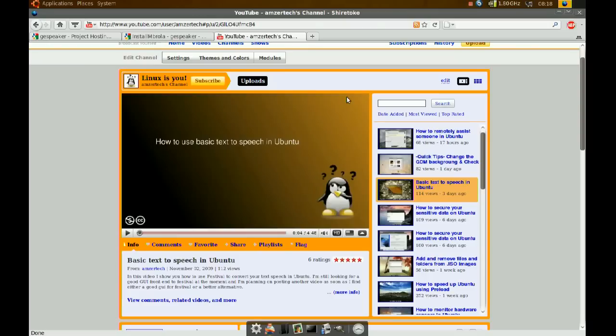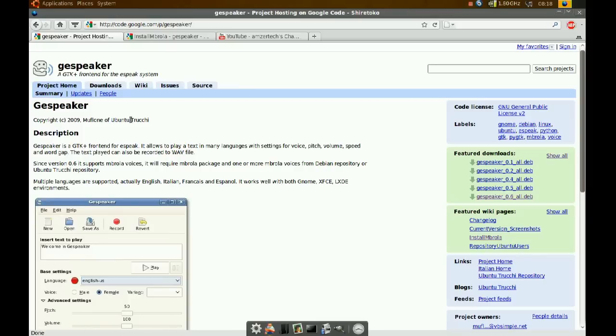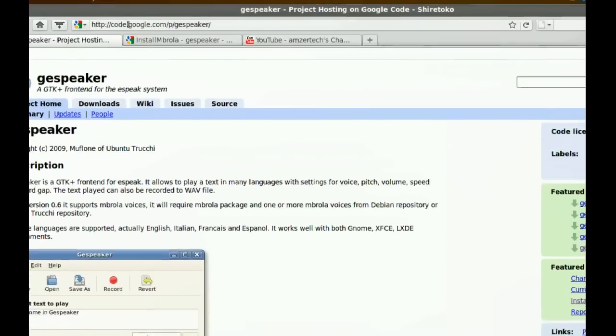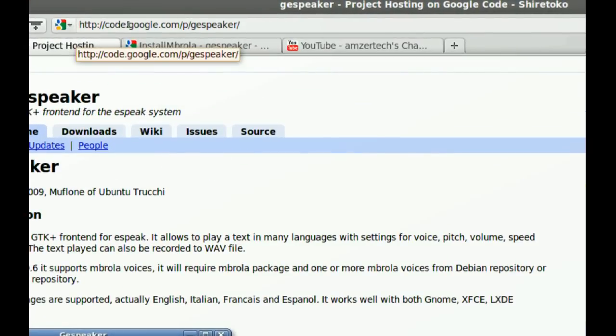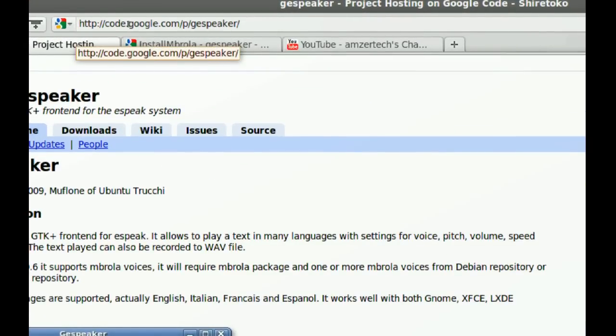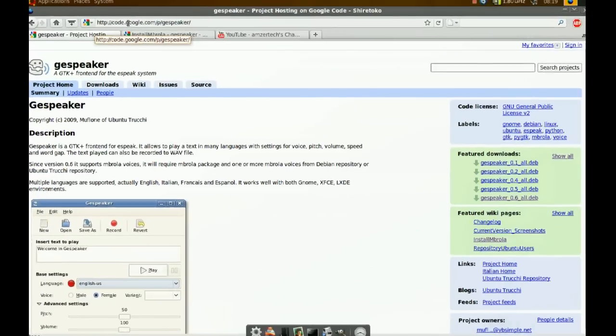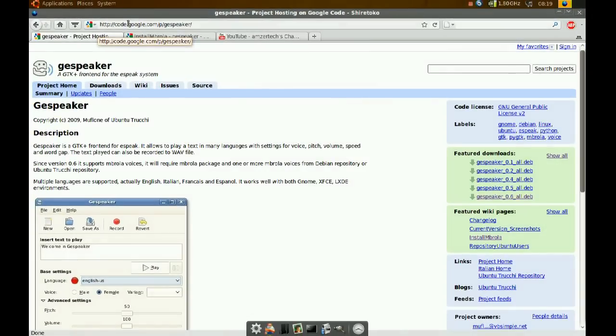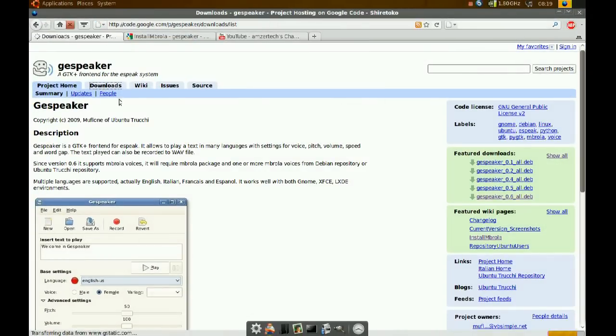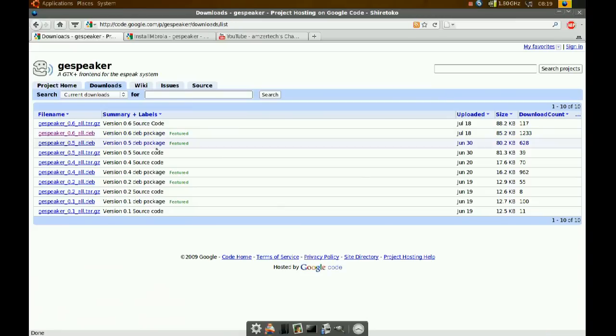Anyways, the program that I'm going to show you today is G-Speak, that is GE Speaker. And if you want to get it, just go to this website. And I will include the link with the information for this video. So you just go there and go to download, and you just download the deb file.